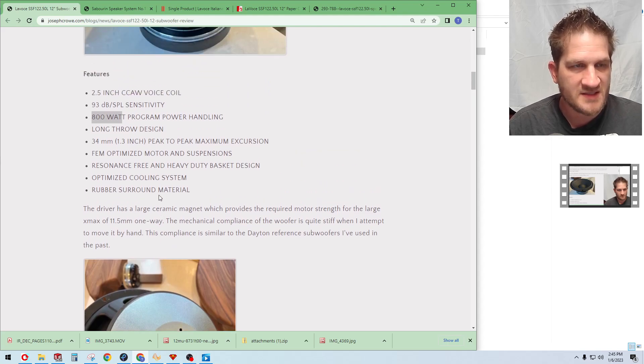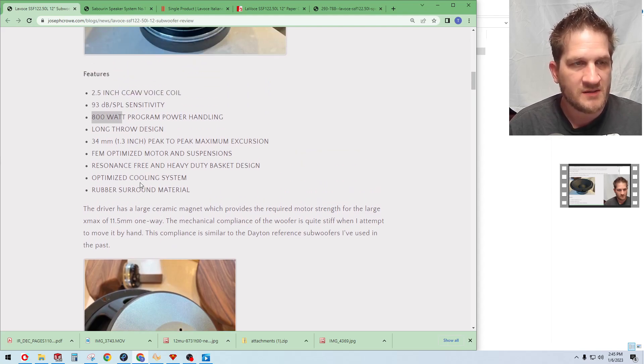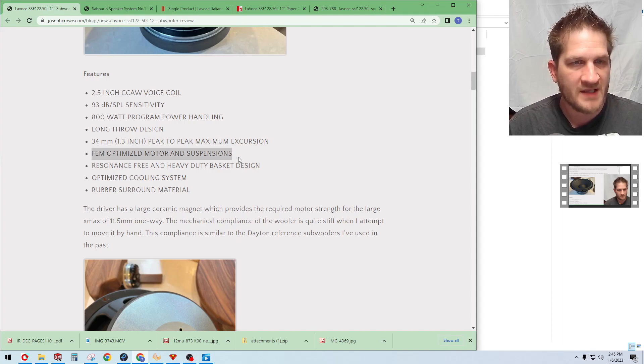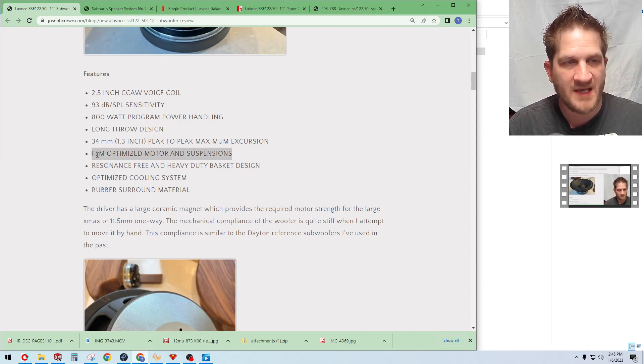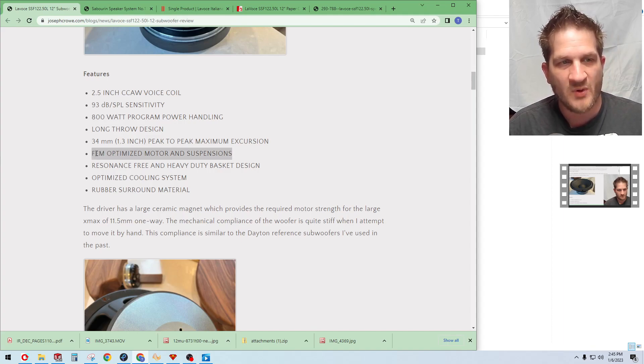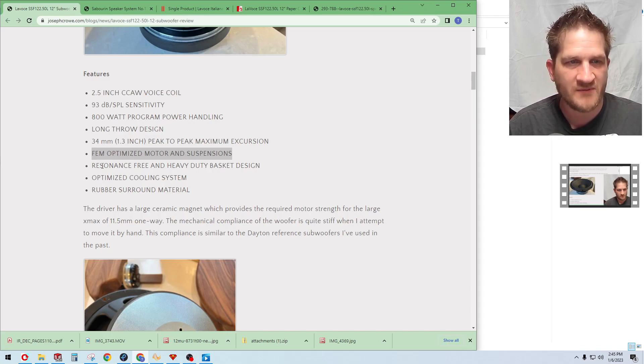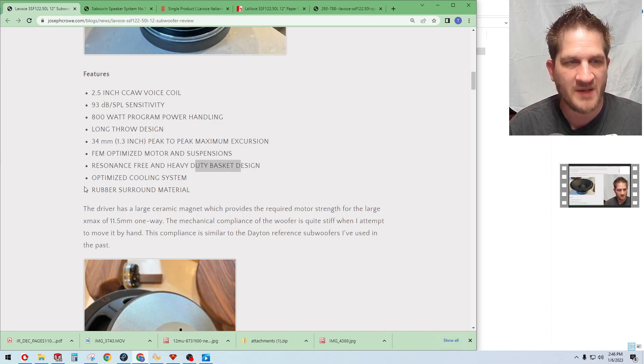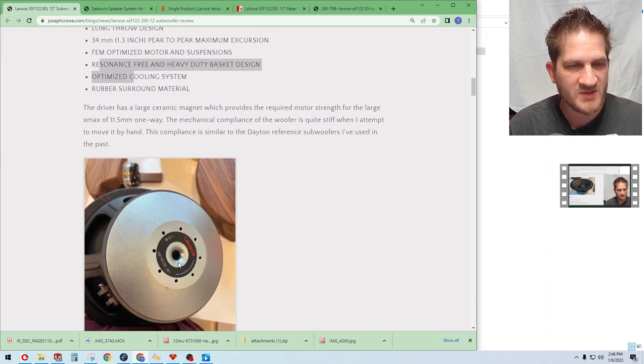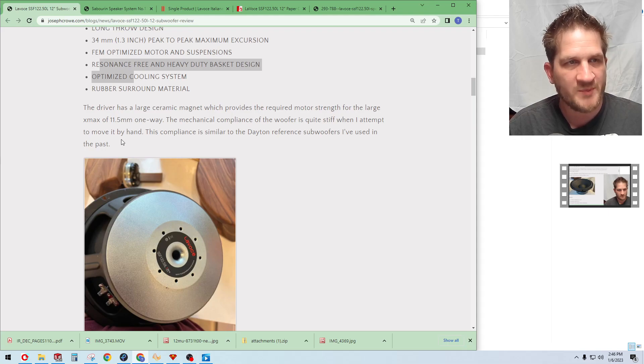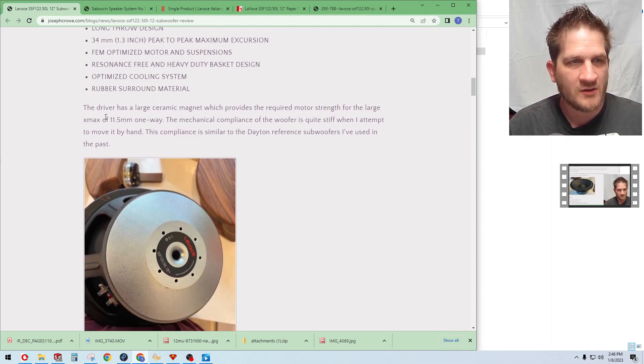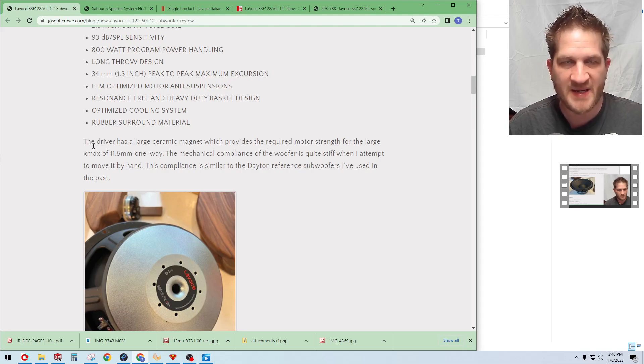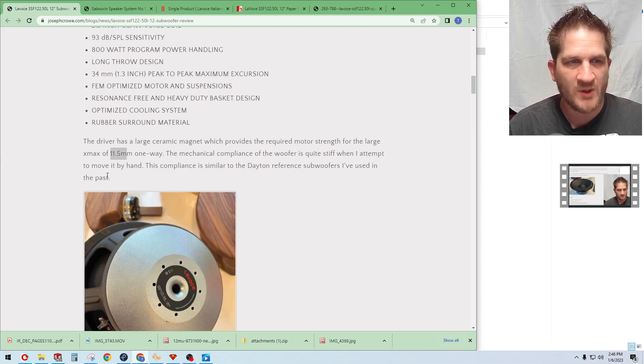They claim that it's FEM, so that's finite element modal analysis optimized motor, resonant free and heavy duty basket like I mentioned, and optimized cooling system. It does have a vented pole piece there.